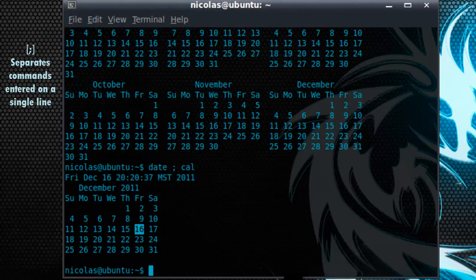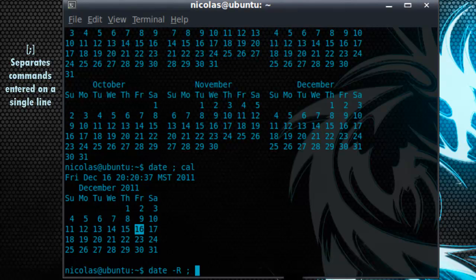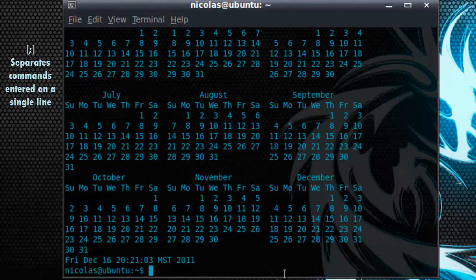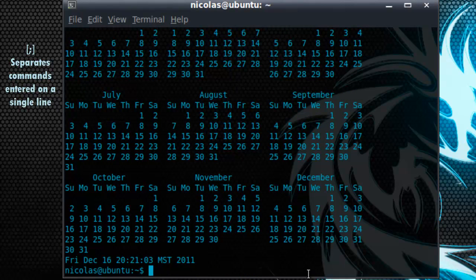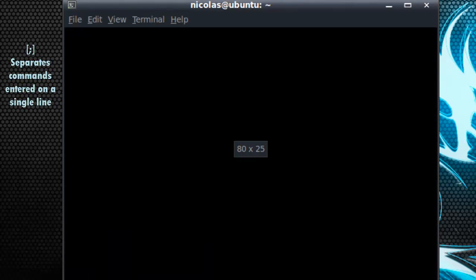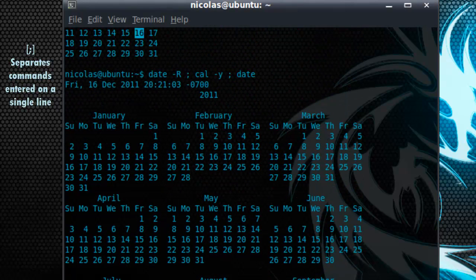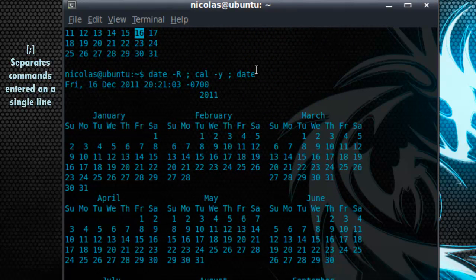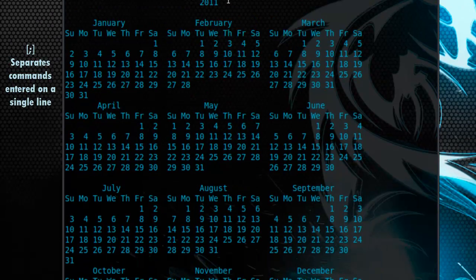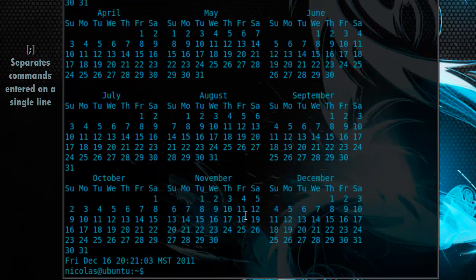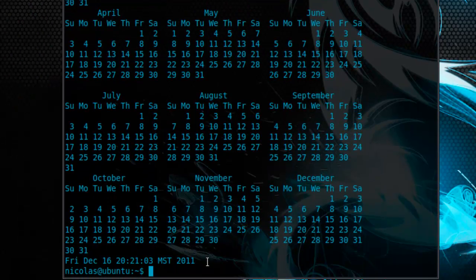Now you can even add more than just two commands as well as add their switches. So we know date dash capital R and we know cal dash Y. And for shiggles, let's add another date at the end. So let me open this for you. As you can see, we typed it up here. Now the date with the R switch has been displayed up here, followed by the calendar year, and then finally date with no options enabled.